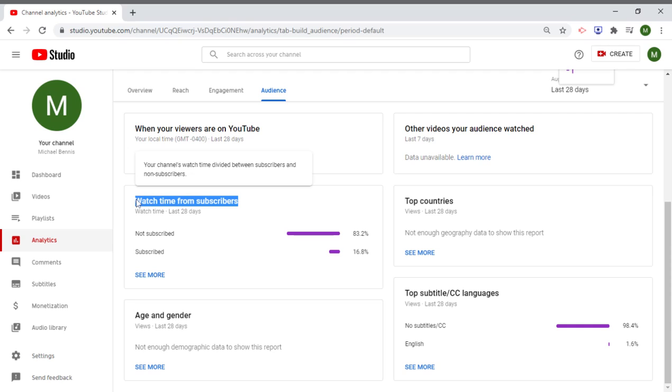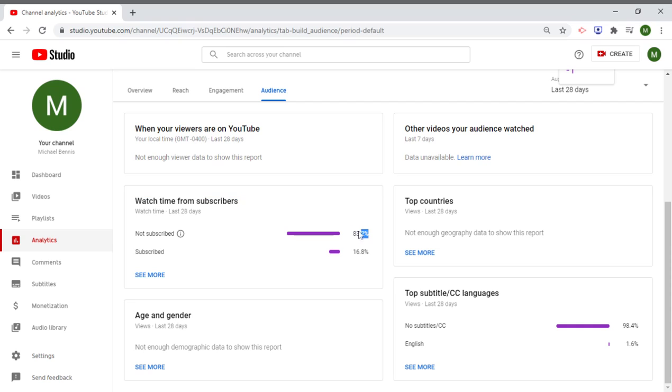watch time from subscribers, last 28 days, 83.2% of you guys are not subscribed, and only 16% of you guys are.